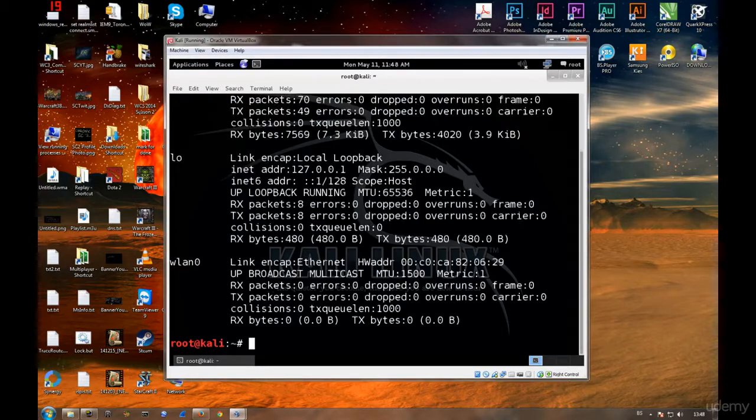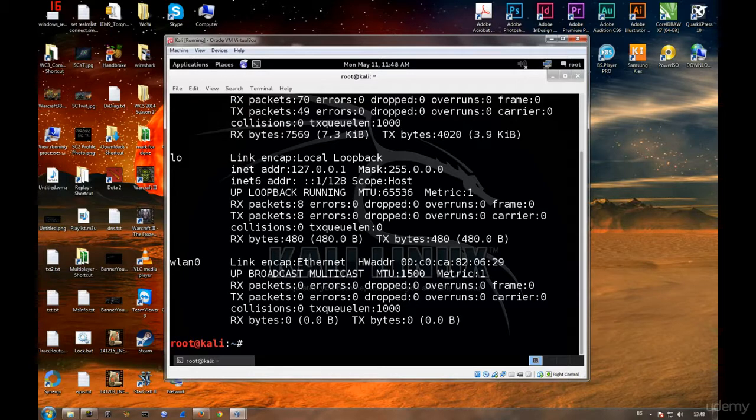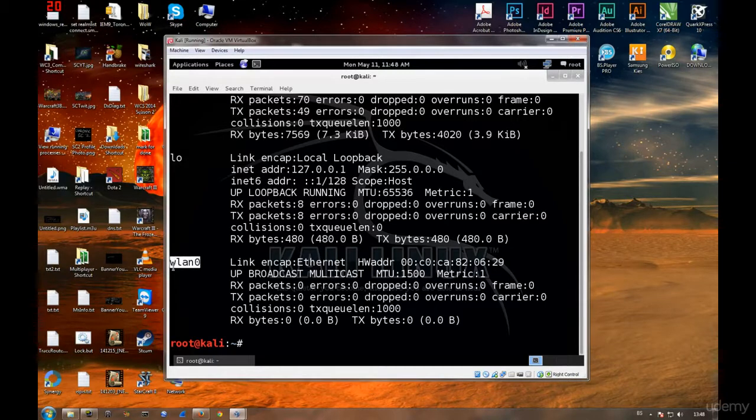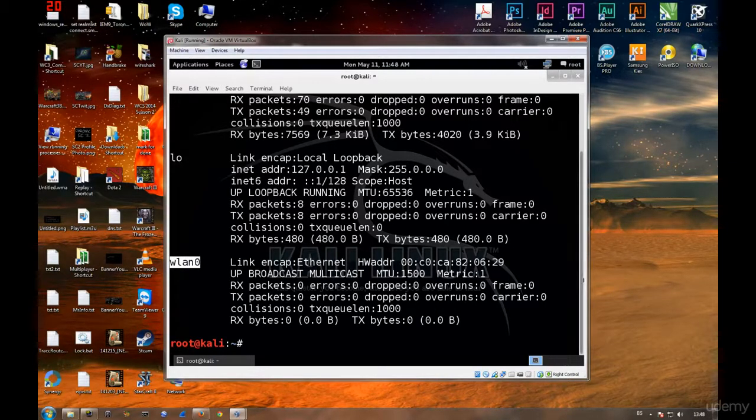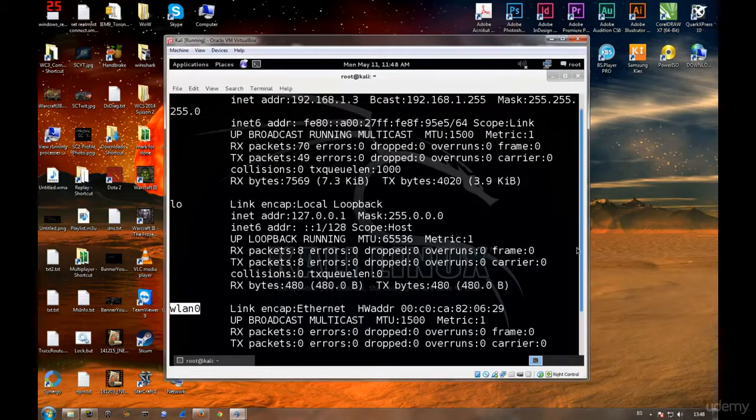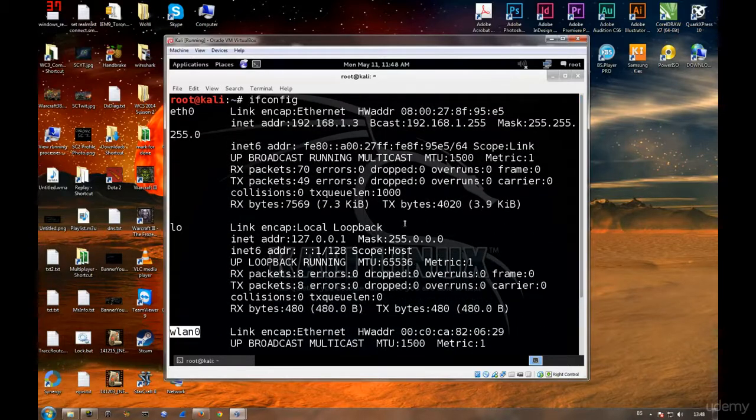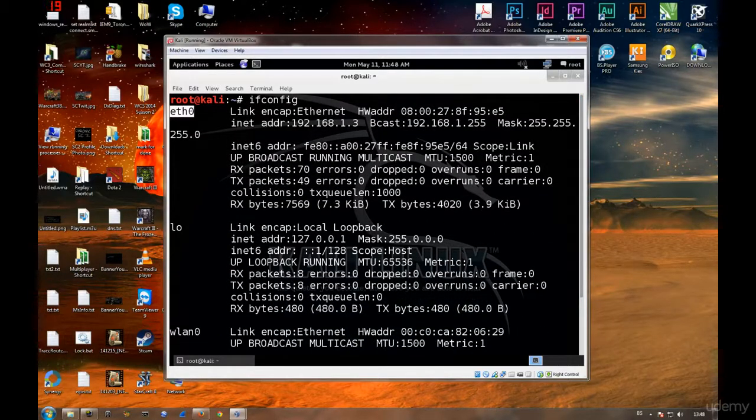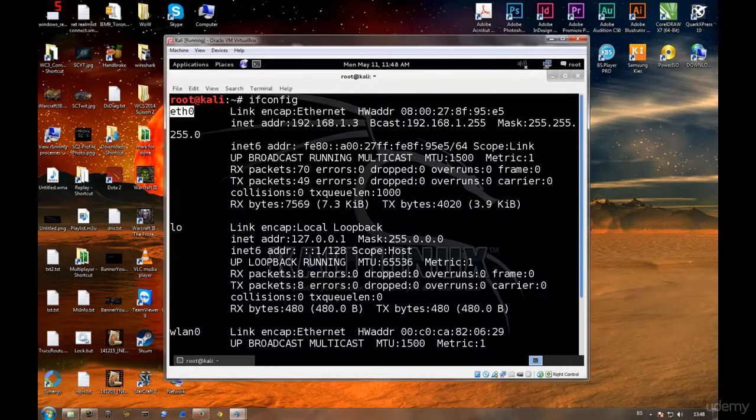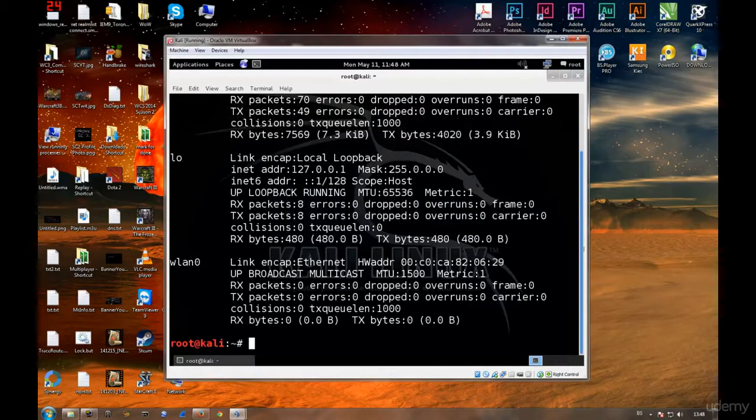If I type ifconfig, you can all read this text. You see that I have WLAN0 adapter here - that's my wireless adapter. If I scroll upwards, I can see I also have eth0, which is my wired network adapter currently in bridge mode with my Kali machine.